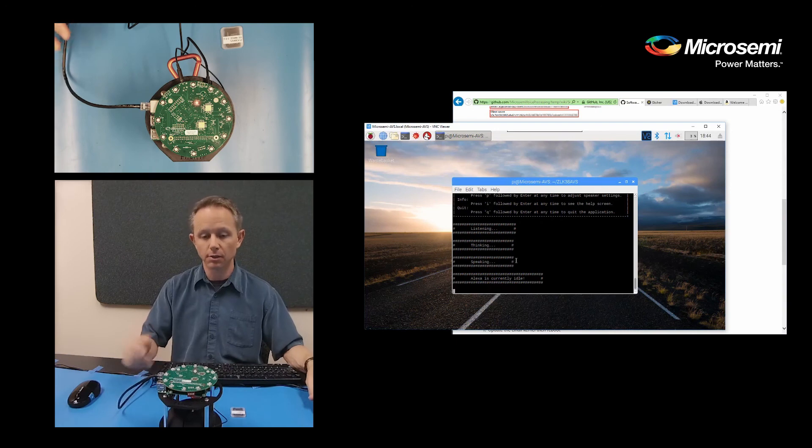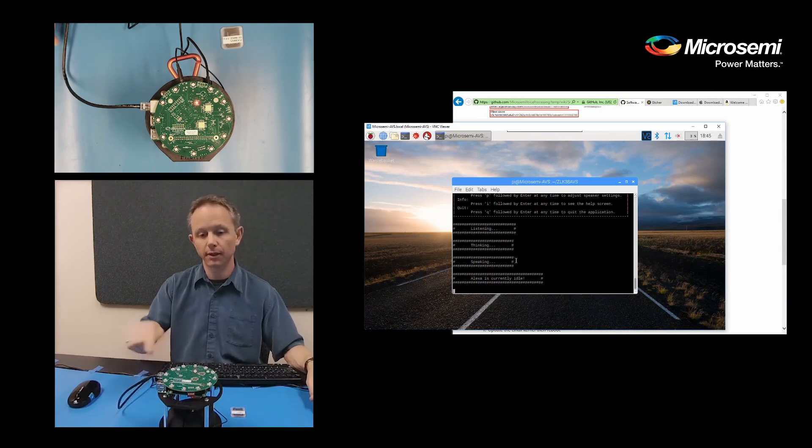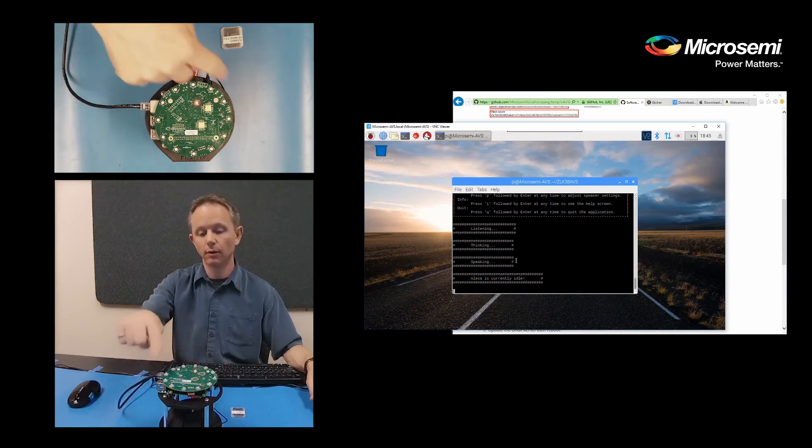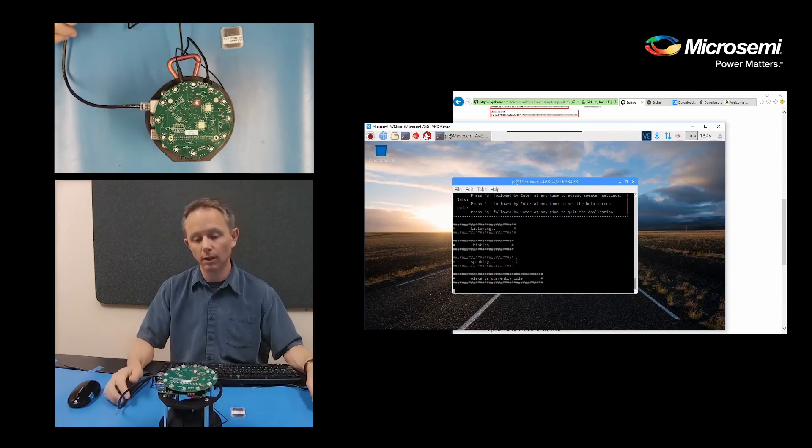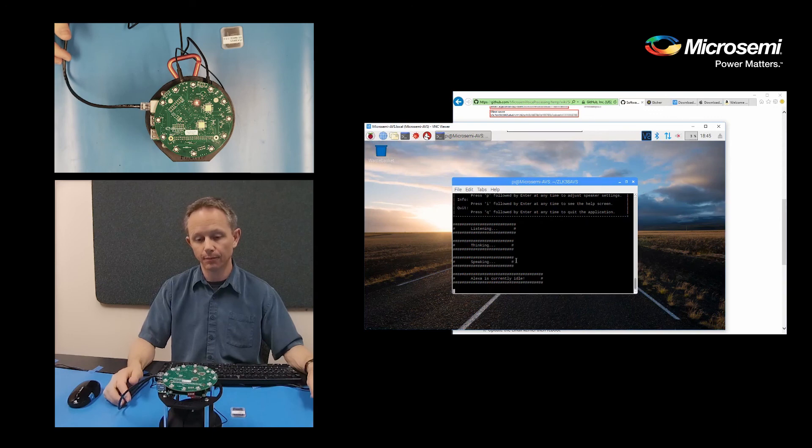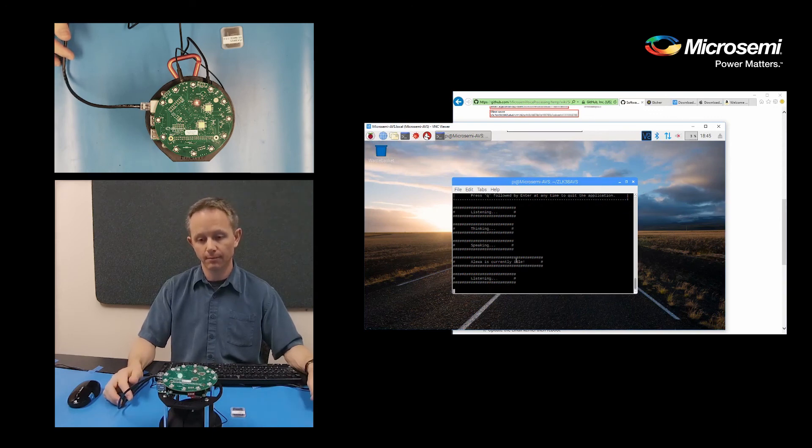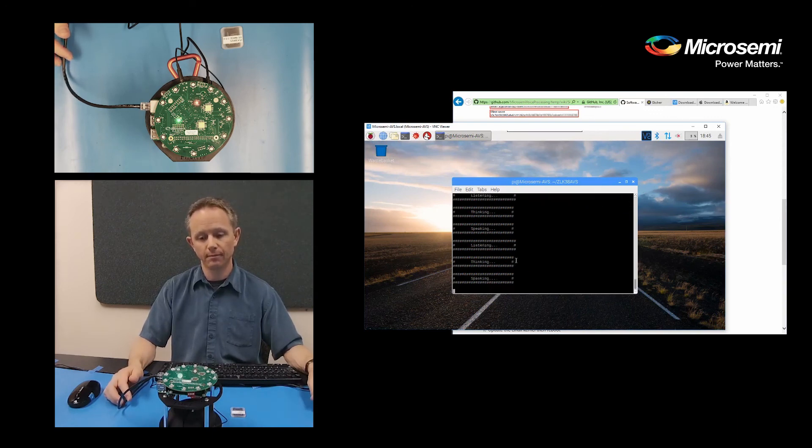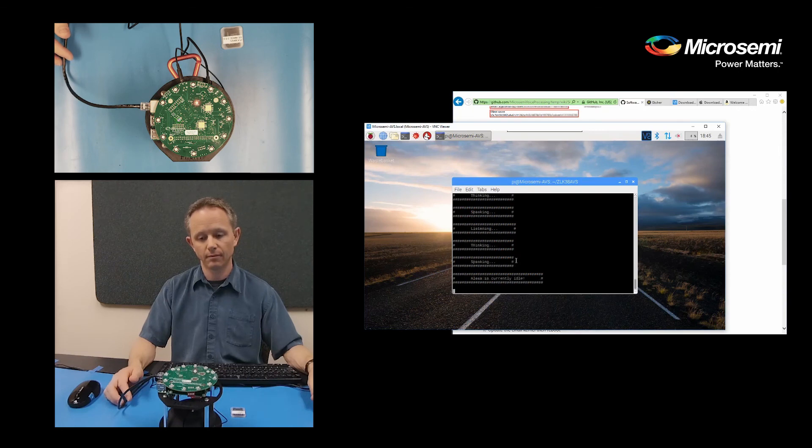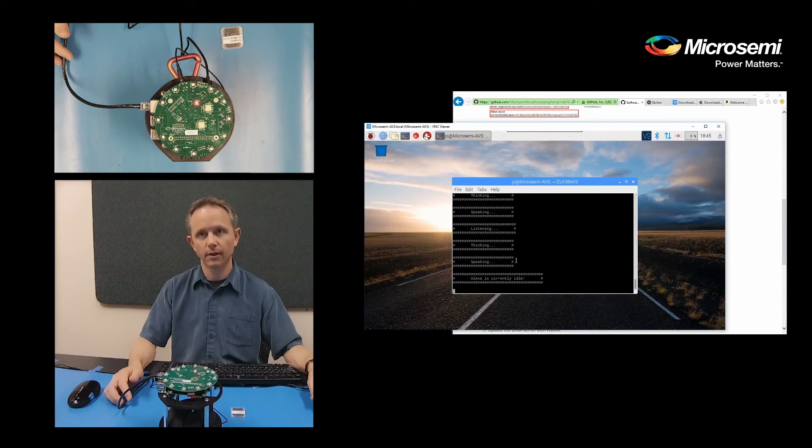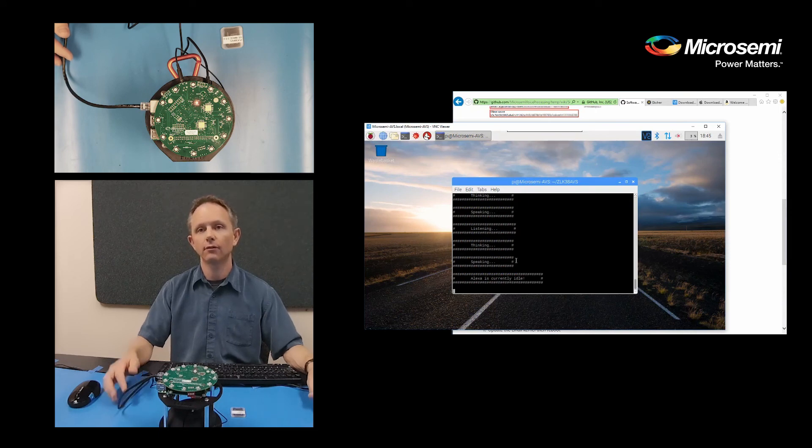As I mentioned in the previous video, in a future release, the LED ring will light up. Alexa, who are you? I'm Alexa and I'm designed around your voice. And that's the end of this video. Thank you for watching.